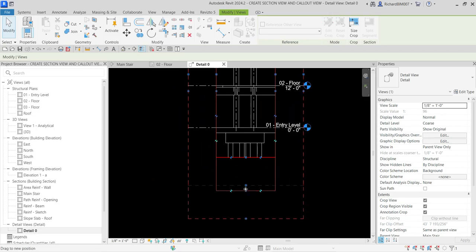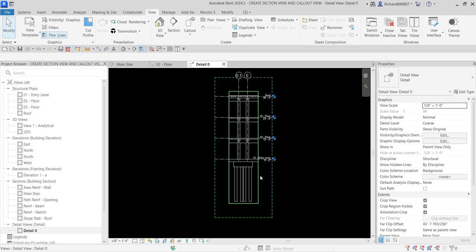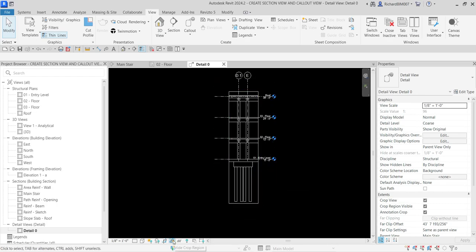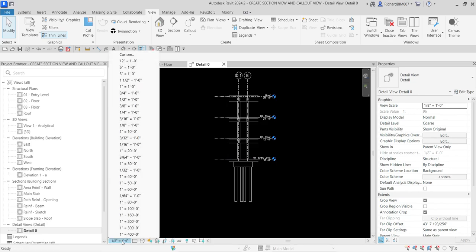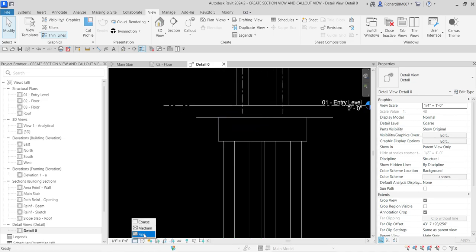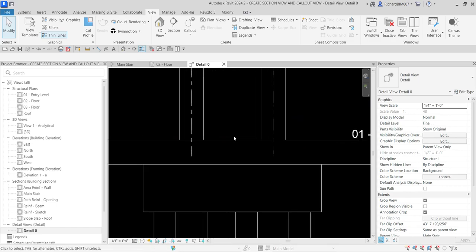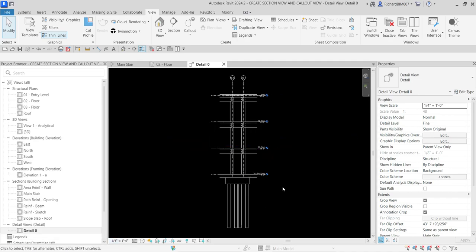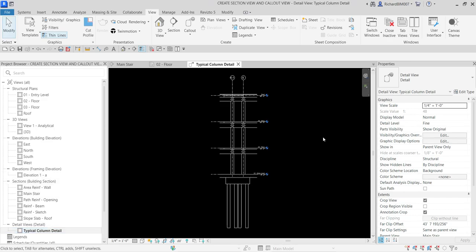Let's resize the callout view by selecting it and dragging the boundaries. I don't want to see the crop region, so from the view control bar I'll select 'Hide Crop Region.' Let's also change the scale — let's say one-quarter inch to one foot — and change the detail level to Fine. Now let's right-click and rename this 'Typical Column Detail.'